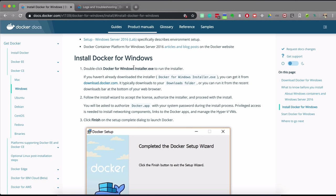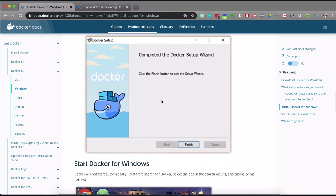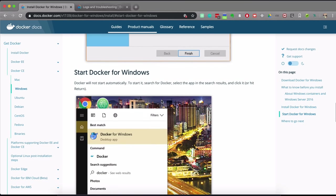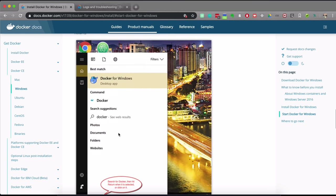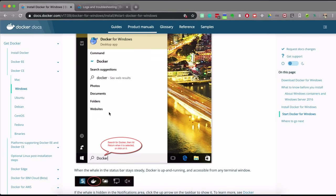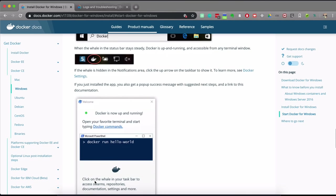Once the installer is downloaded, click on it and follow the installation wizard. Once installation is completed, you have to explicitly start Docker by searching for the Docker for Windows app, clicking on it, and you'll see the Docker whale icon starting. Click on the icon and you can see the status showing Docker is up and running.